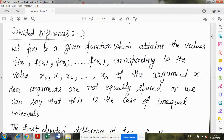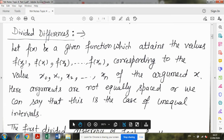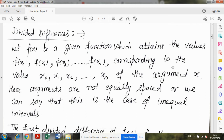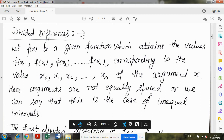So first, the definition: let f(x) be an even function which attains the values f(x0), f(x1), f(x2) up to f(xn), corresponding to the values x0, x1, x2 up to xn of the argument x. Here arguments are not equally spaced, or we can say that this is the case of unequal intervals.